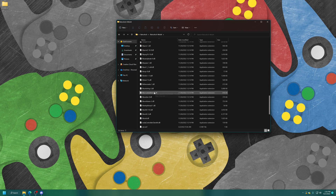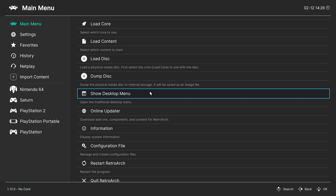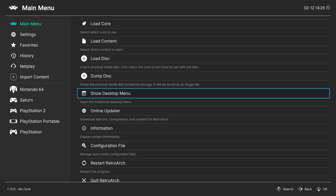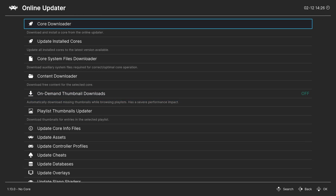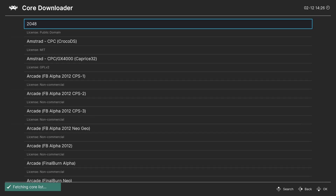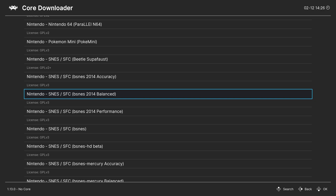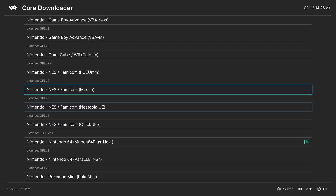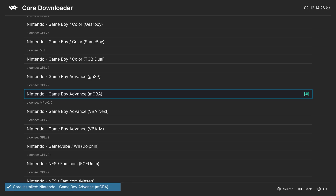So open up RetroArch. You can use the keyboard or controller here. If you have a controller hooked up, it should automatically be detected and you can use it within RetroArch, or you can just use the keyboard. On the main menu, head over to the Online Updater, Core Downloader, and then press right on your keyboard or controller to get to the Nintendo section. In this video, we're going to be using the MGBA Core for Game Boy Advance. Now it's installed.